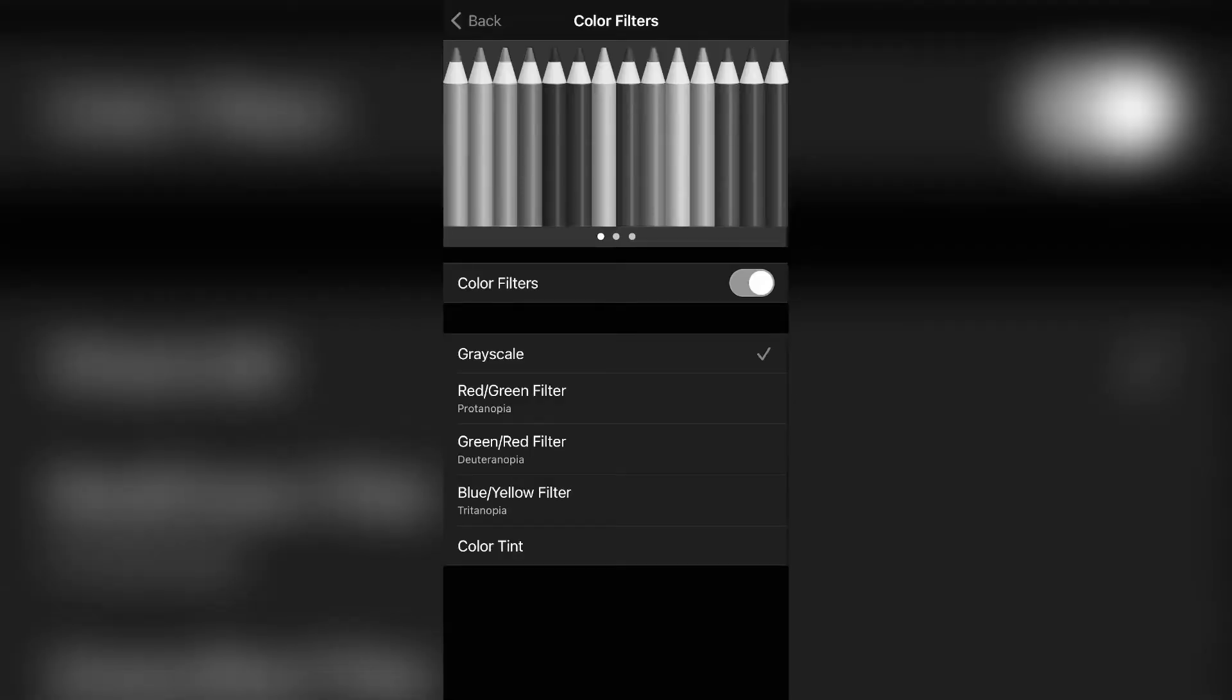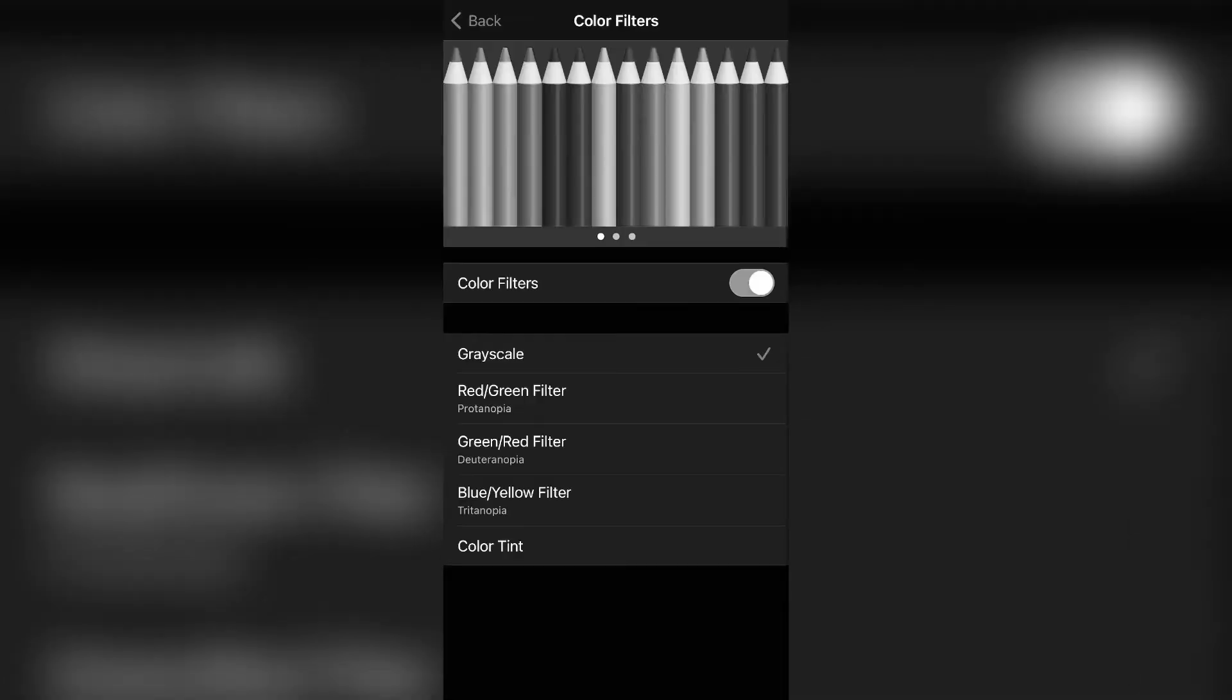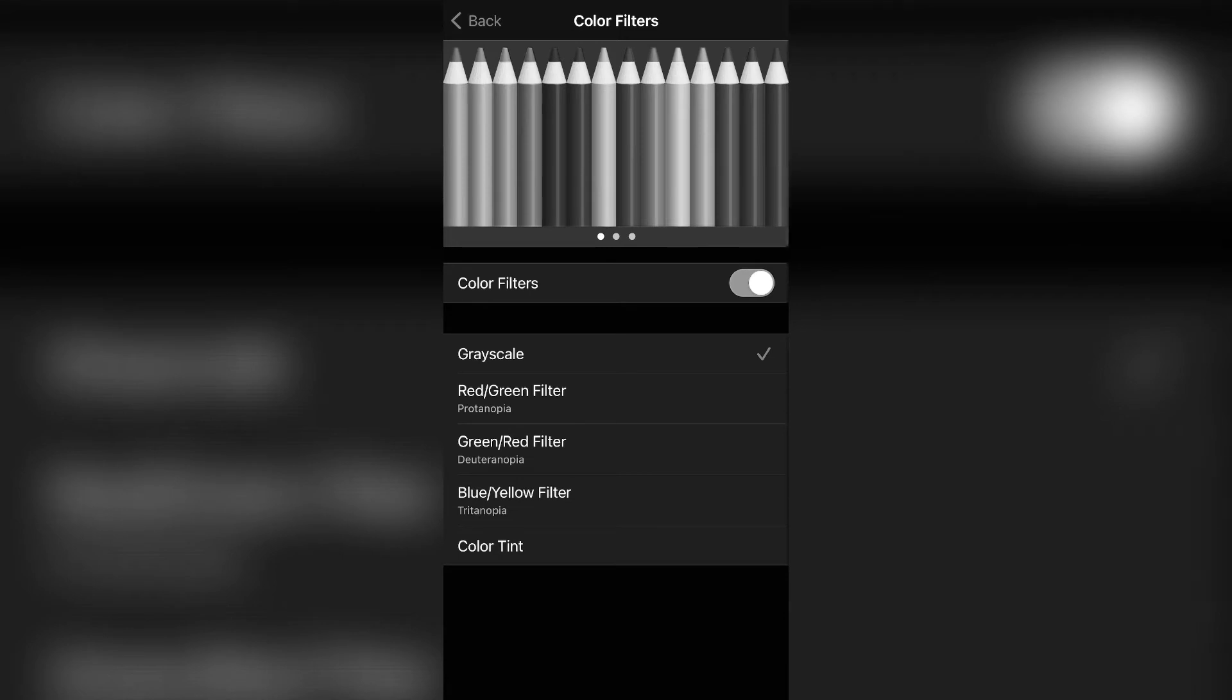Now this thing was essentially created for people that suffer from color blindness, such as the red green filter, the green red filter, and the blue yellow filter. So if you do have color blindness, then this can be a useful feature for you. But it can also add a nice cool screen color effect depending on the filter that you choose.